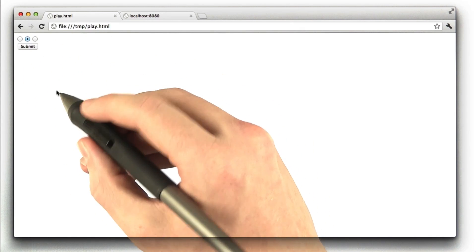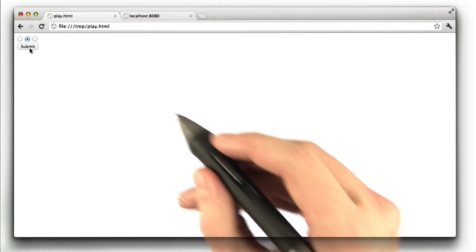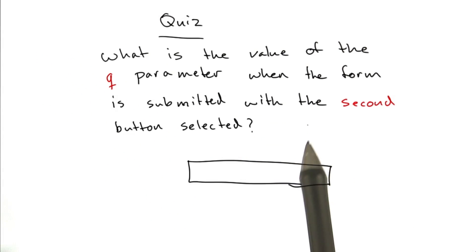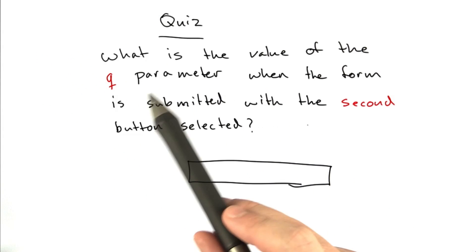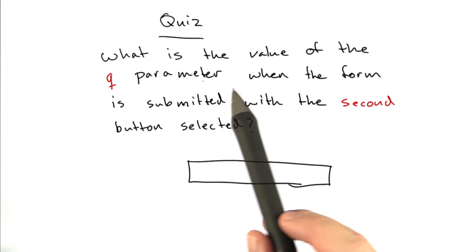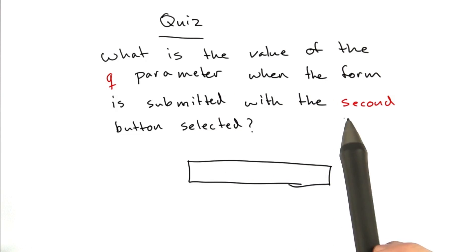and I would like you to tell me what happens when I click Submit. So what will the value of the Q parameter in the URL be when the form is submitted with the second radio button selected?